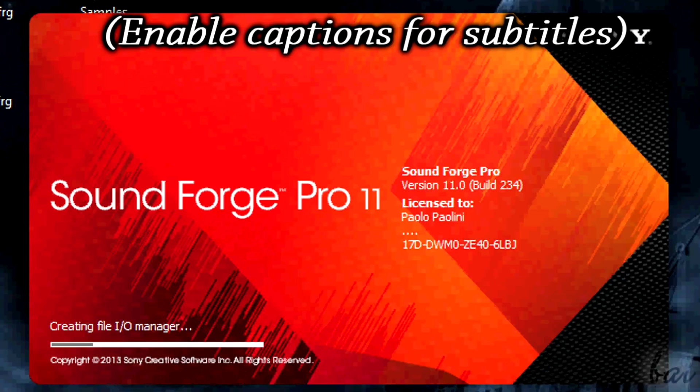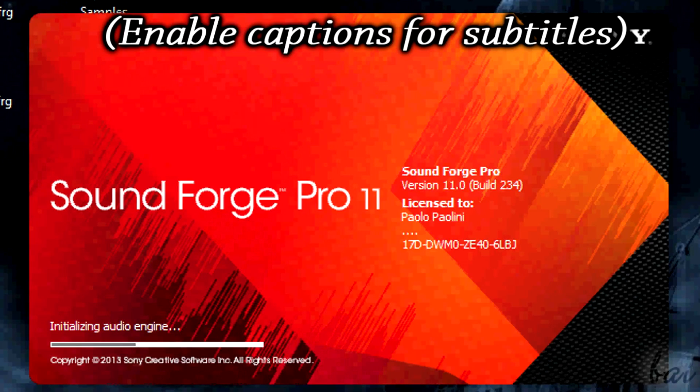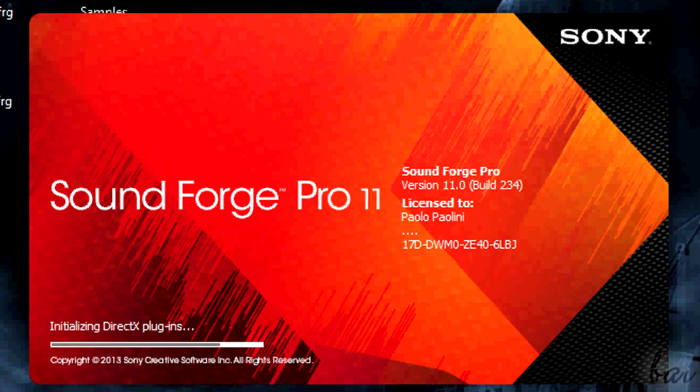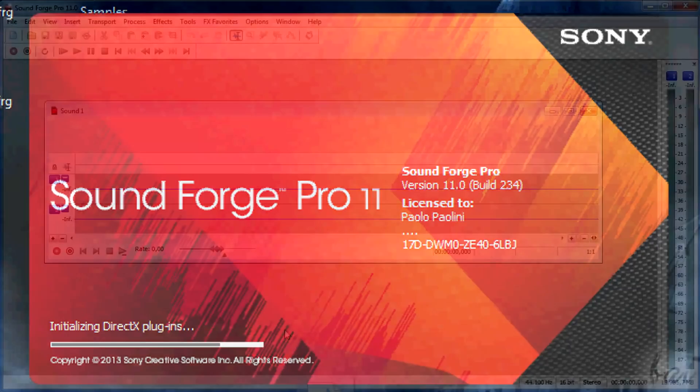Hello people and welcome! We will see here how to use Sony SoundForge Pro 11 in very few and easy steps. Please leave comments if you find mistakes in pronunciation.